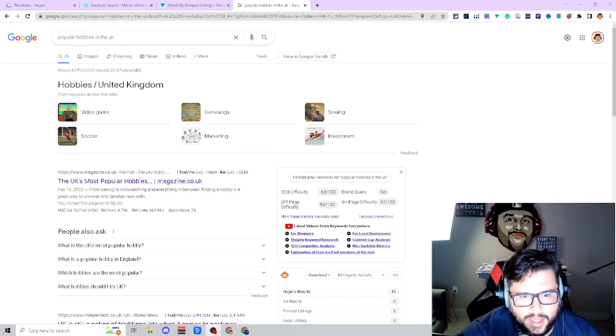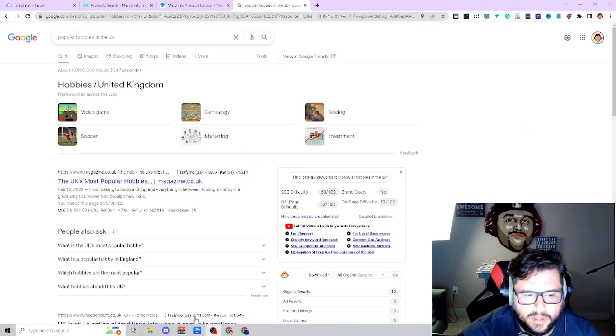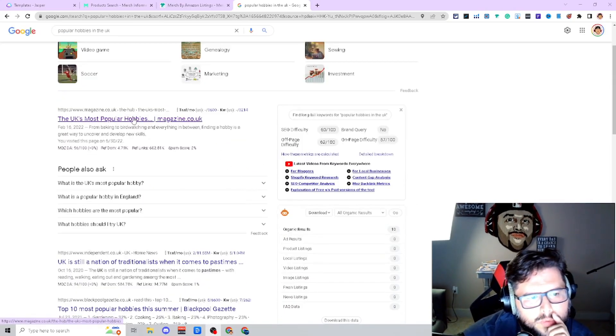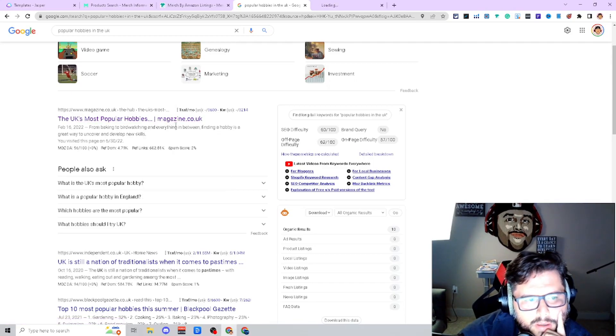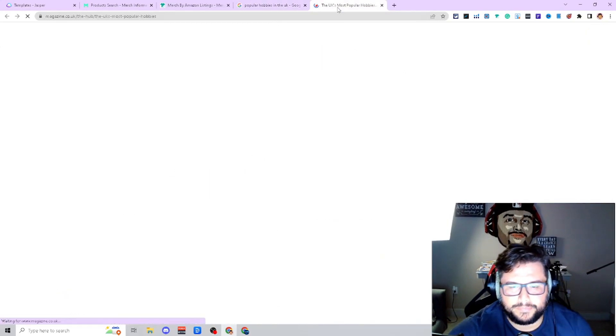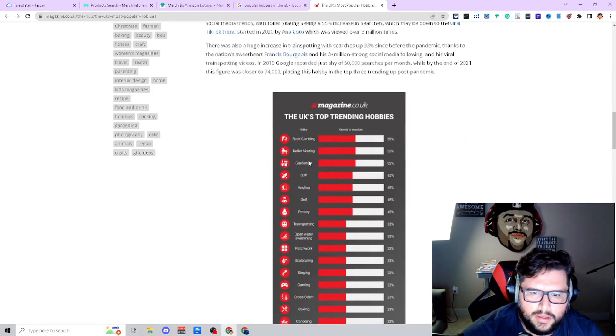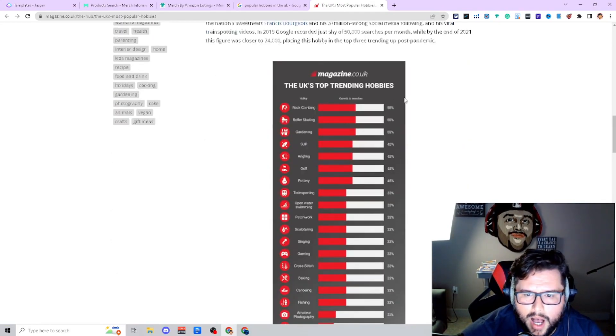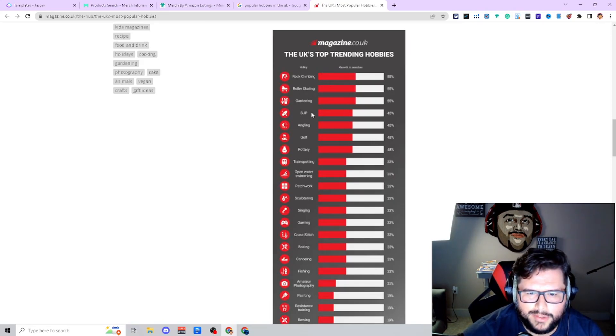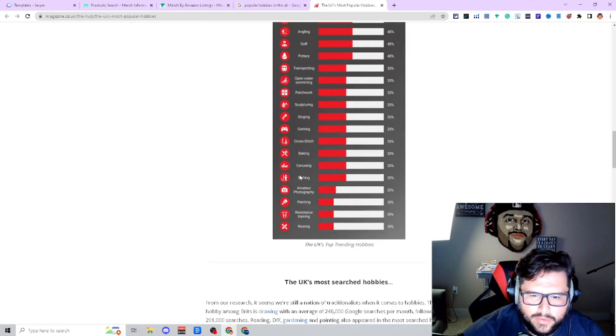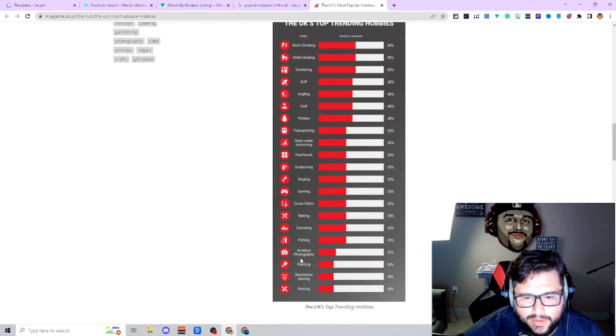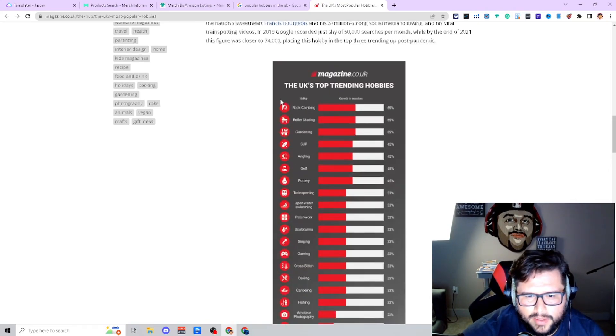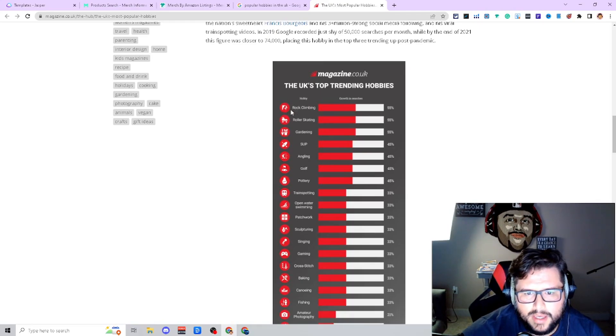Video games, soccer, football, marketing, investment, sewing. But I came over here to magazine.co.uk, one of the top websites that are popping up, ranking number one. When I went down the UK's top trending hobbies, you're seeing rock climbing, roller skating, gardening, SUP, angling, golf. It goes on so far - rowing, interesting. They have a lot of cool hobbies.